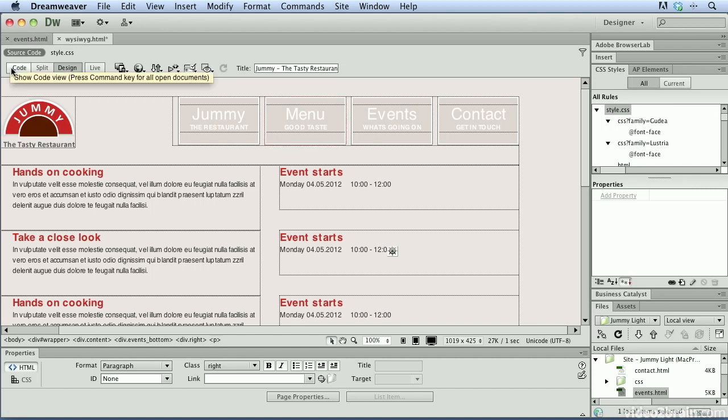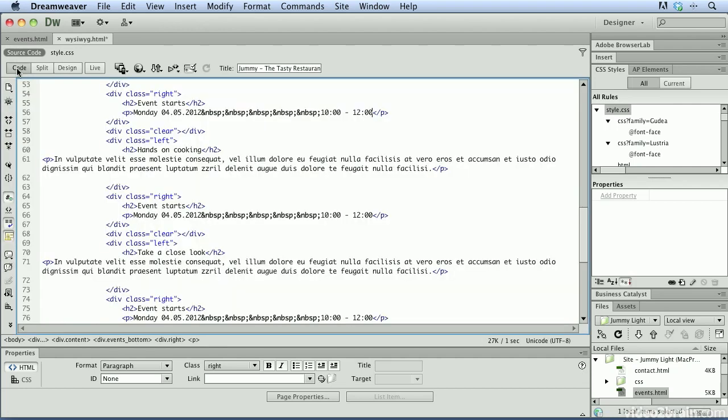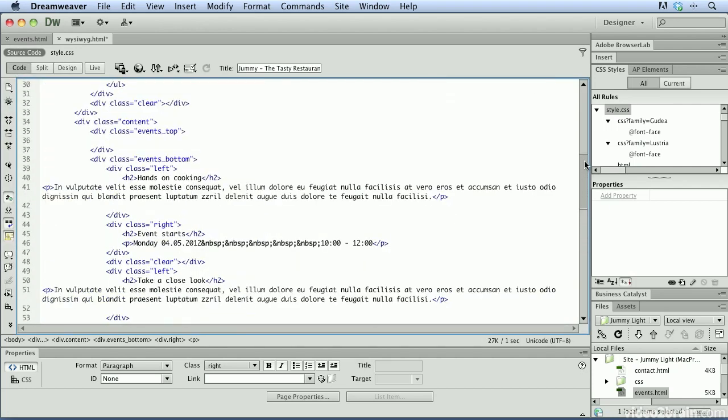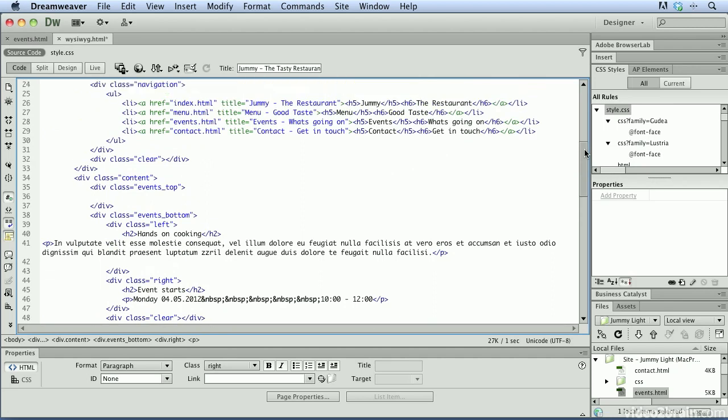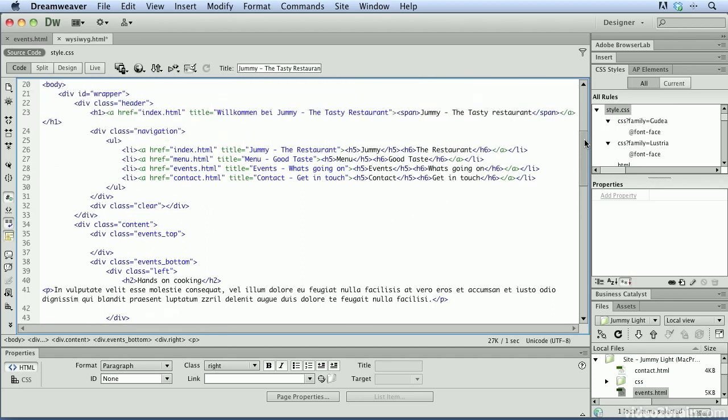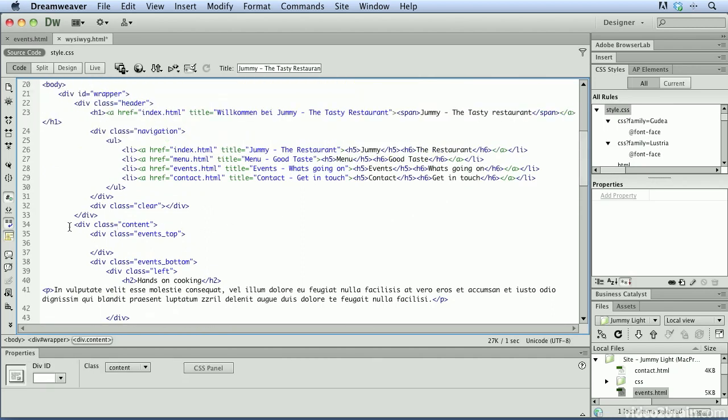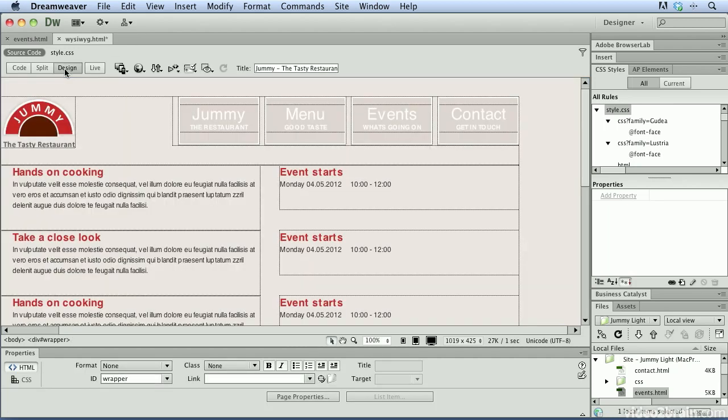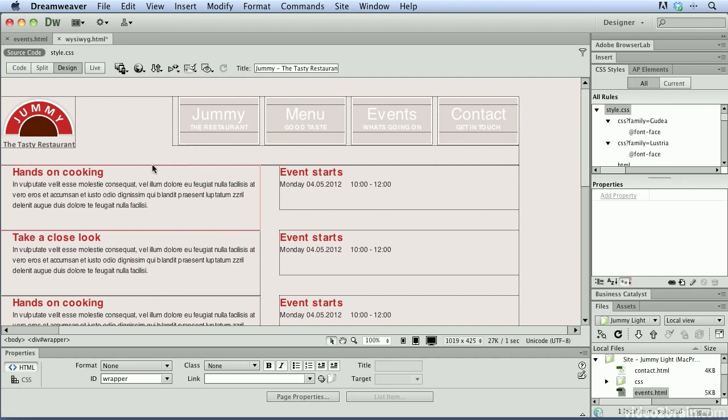And here's what I mean. If I switch over to code view, we're going to scroll up a little bit. And you'll see that we have a div class here called events top. And if I switch over to design view, it's really hard to see what's being highlighted here. And that's because divs can be a little bit tricky when you're working with them inside of Dreamweaver.